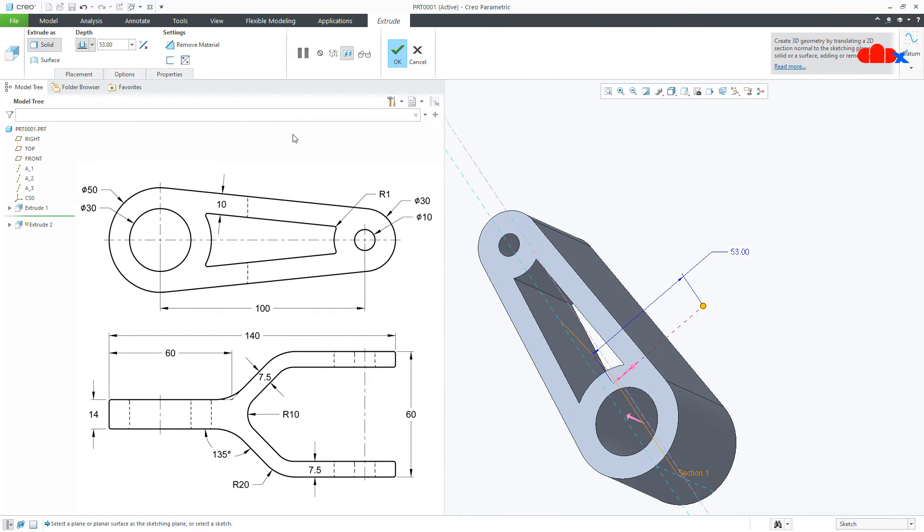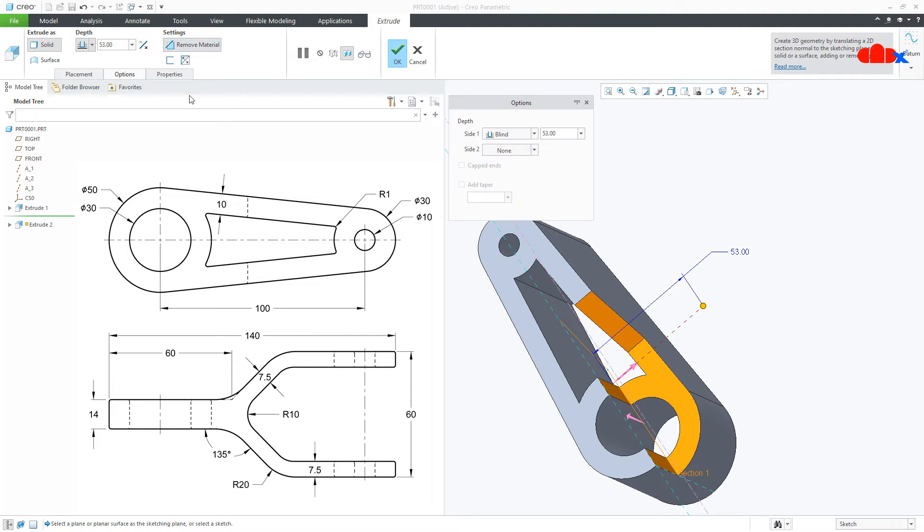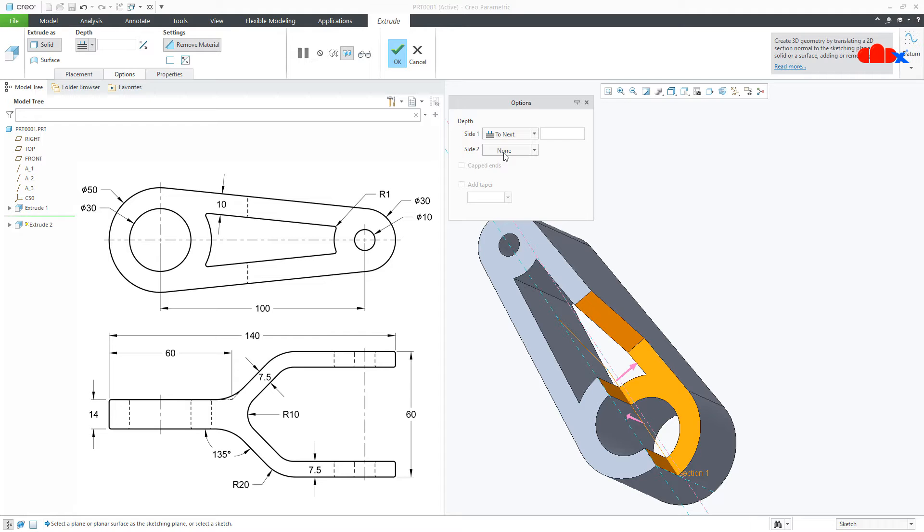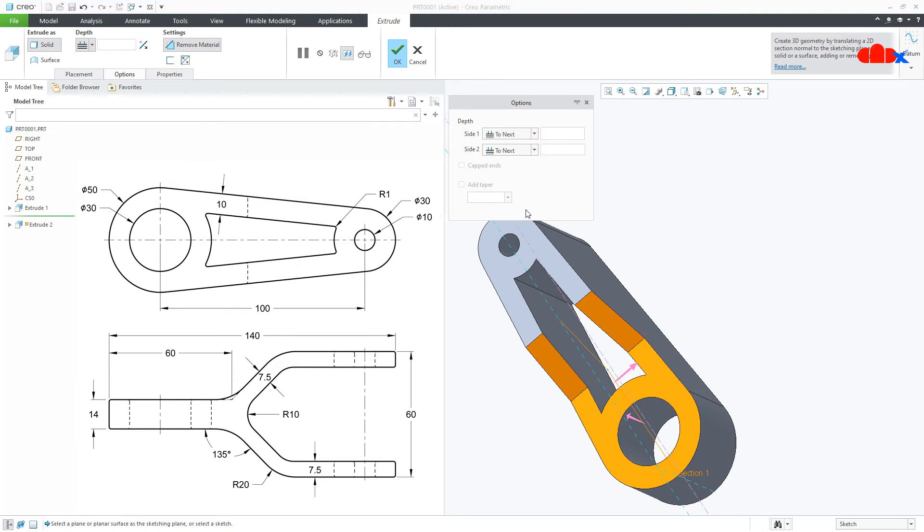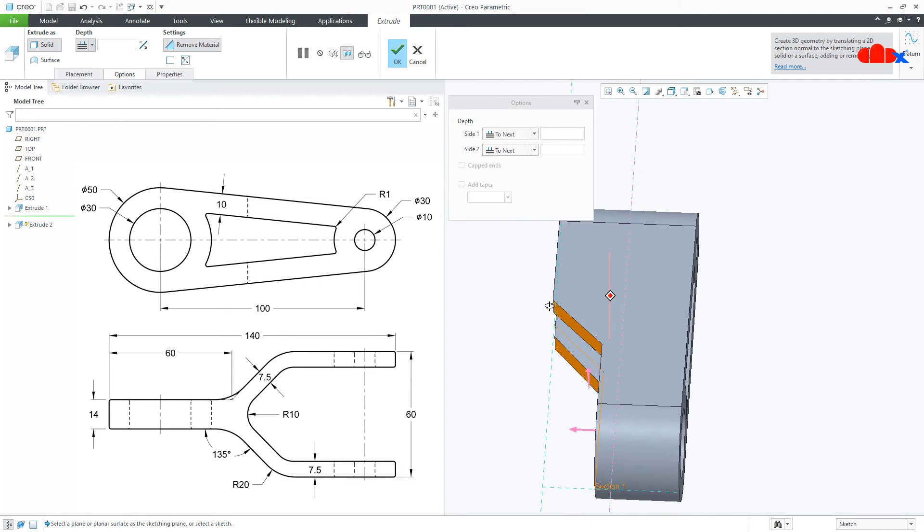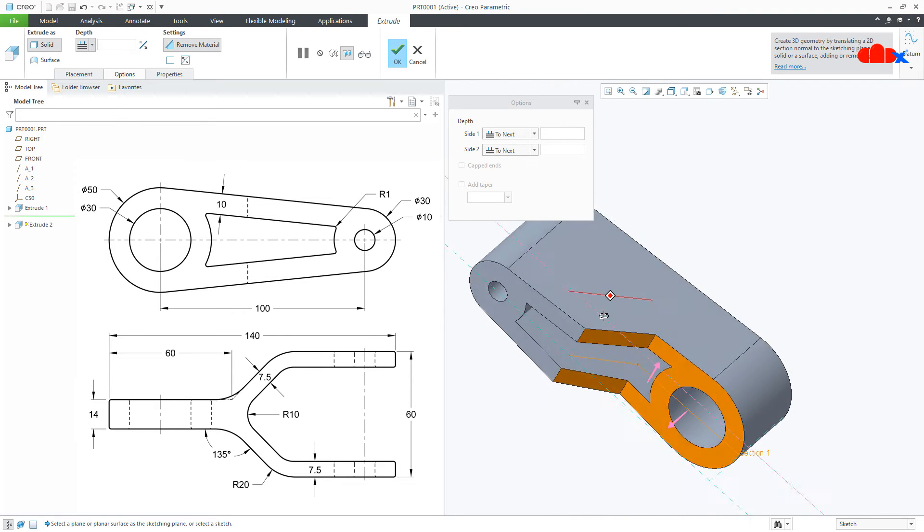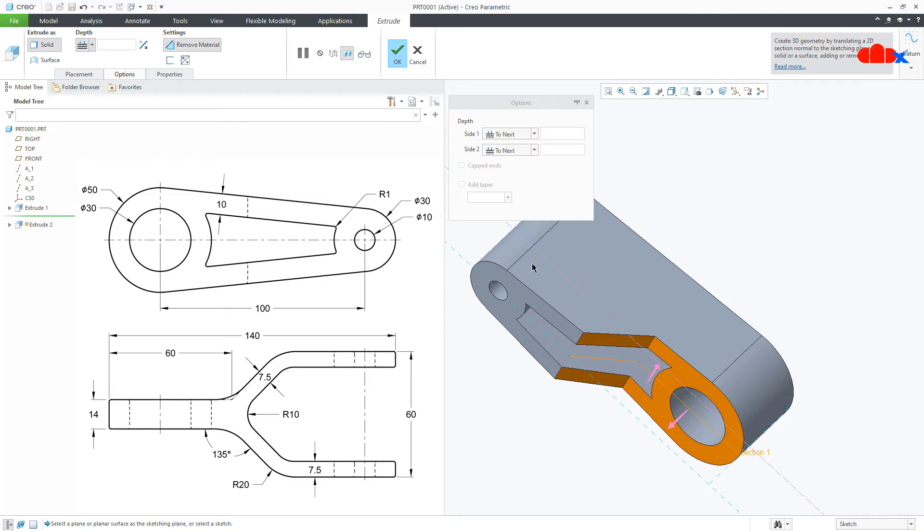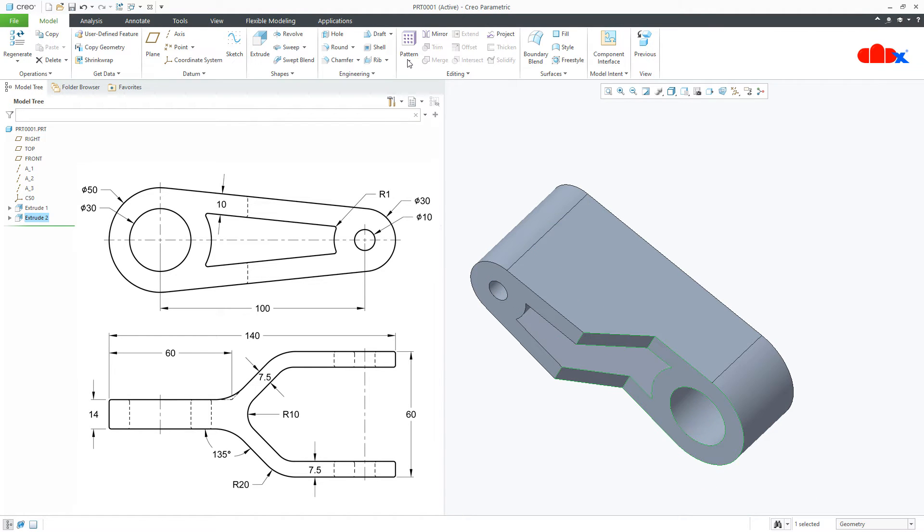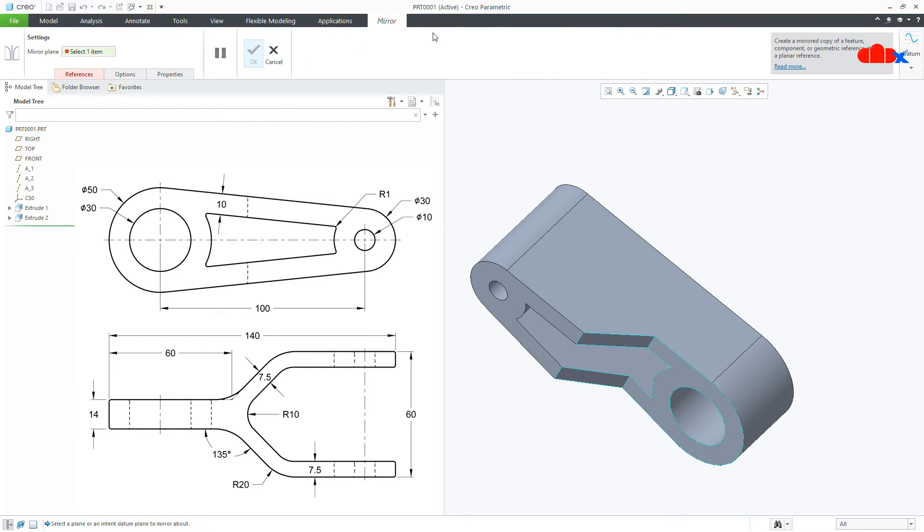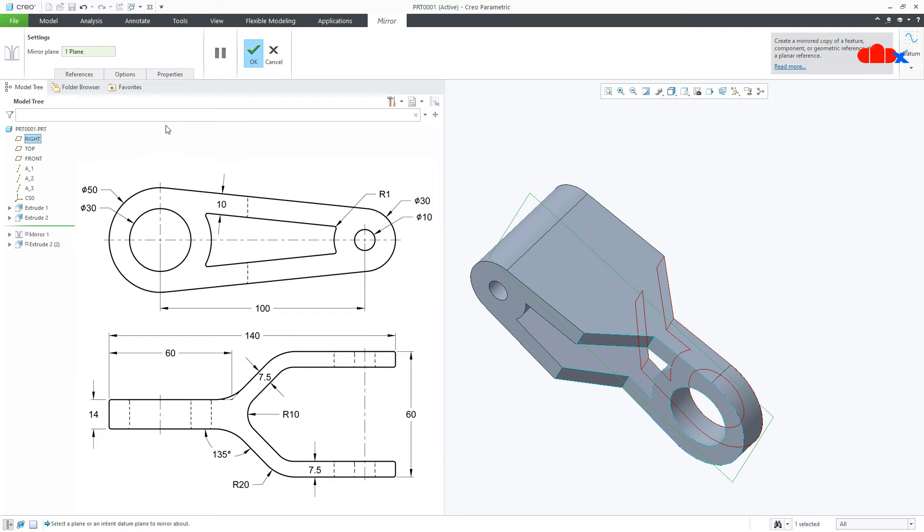Go for remove material, Options, To next, and second direction, To next. Say OK. Go for mirror, right datum plane, and say OK.